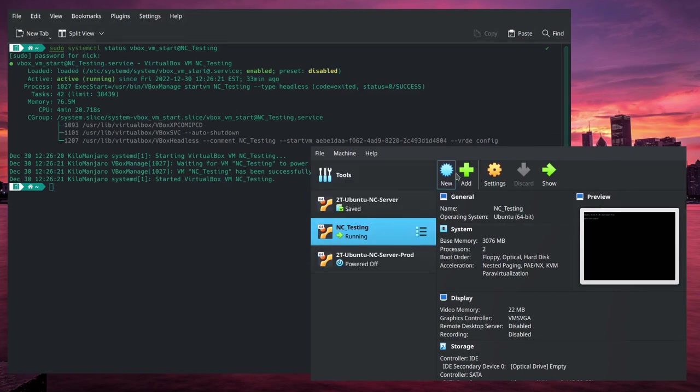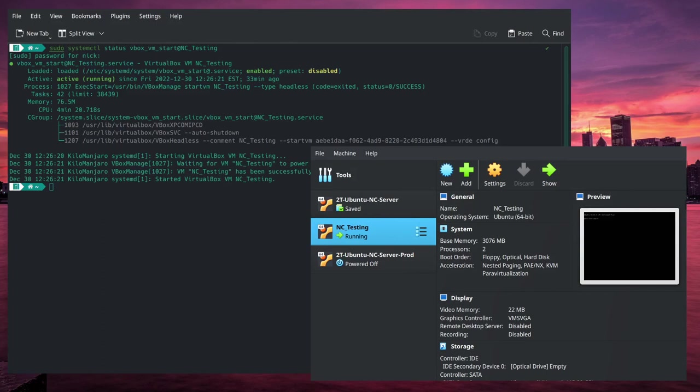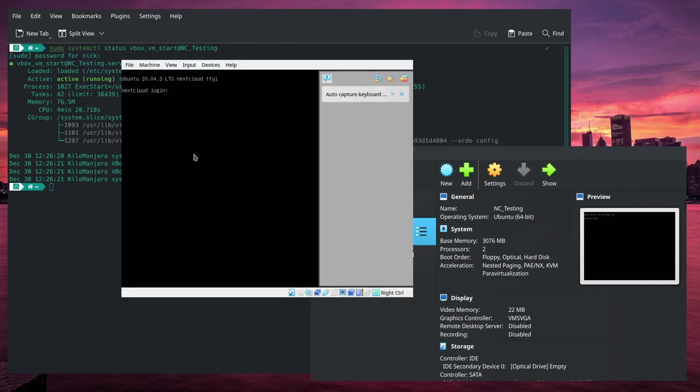So we have our VirtualBox here, and we can see that our server started without starting the front-end GUI for VirtualBox. Now we can show it, and we can pull it up, and we can see that the server is running. I pulled it up right here so that you can see that Nextcloud is actually running and it started up automatically on each boot.